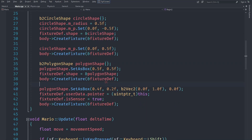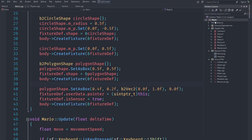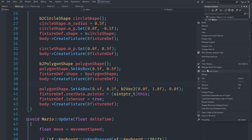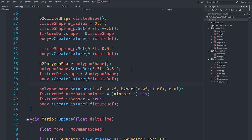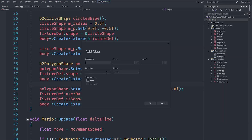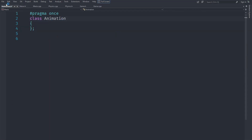In order to create animations, let's get straight into it. Let's first create a new class and call it Animation. Go to Add, choose Class, call this Animation, and we are going to store it in animation.h and animation.cpp. It's not going to inherit from anything — just default settings — and it should create both the header and the implementation file for us.